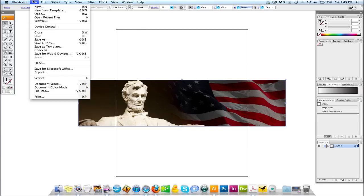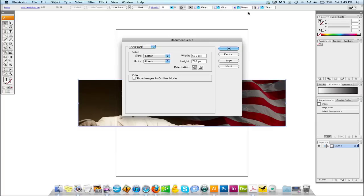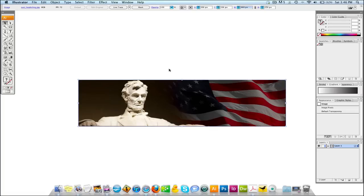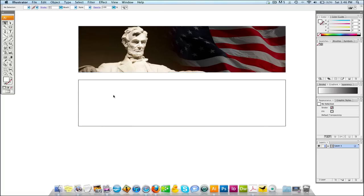Come to File, Document Setup. Now we're going to change this — we can still see the dimensions at the top in case we forgot them. This is already set to Pixels because that's our general setting. We're going to change that to 960 by 250. Make sure the orientation is horizontal, then hit OK. If we move this, now we see this is our artboard right here.